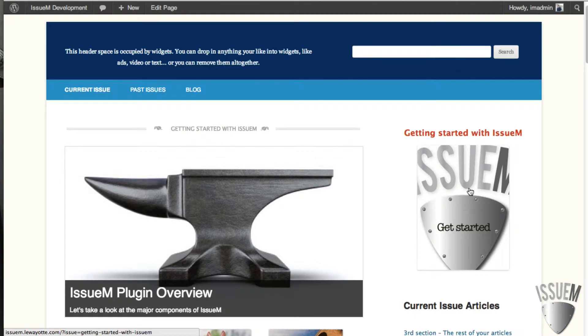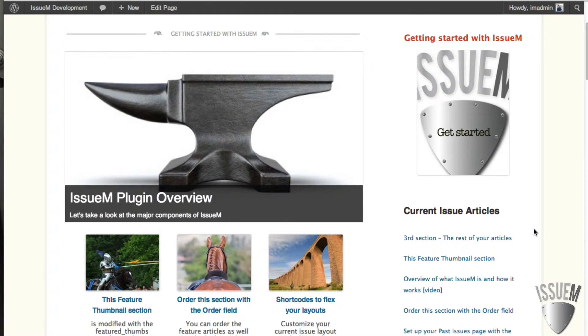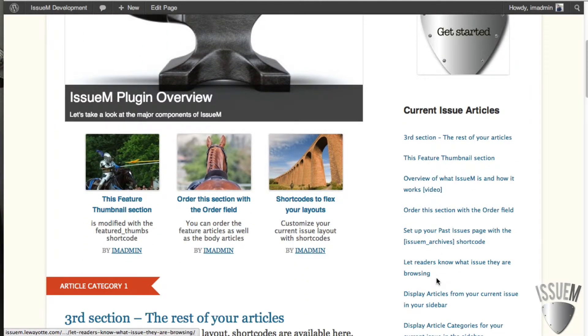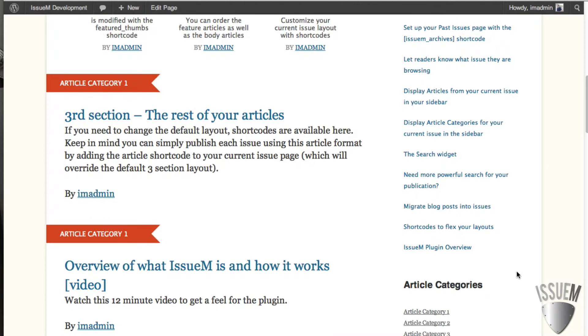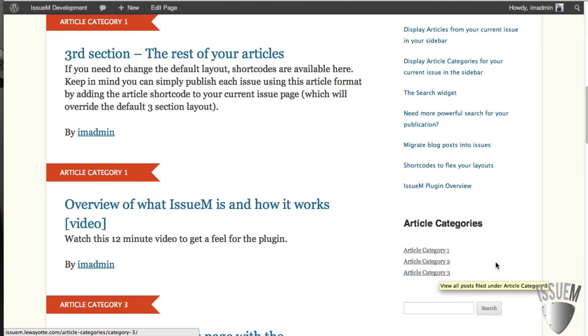And in the sidebar, we have the cover widget here in the sidebar. And that produces your current issue cover. And then we have all the articles list here. And then for the last widget is the article categories widget. These are your article categories for that current issue.